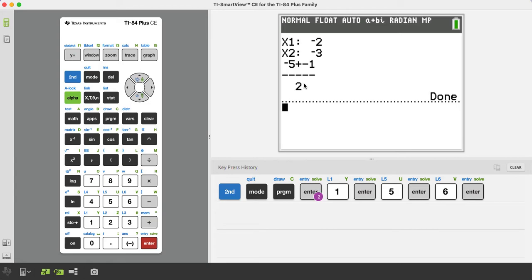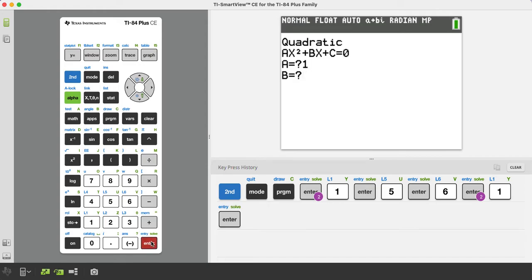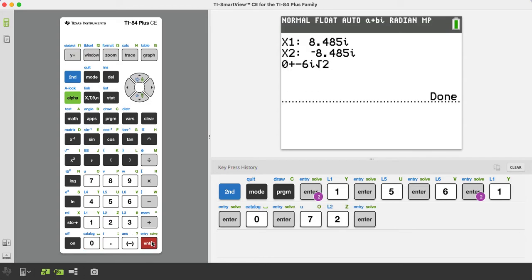And you might say, hey man, I want to know what that looks like. So I'm going to press enter twice, or actually just once to rerun it. Let's say A is 1, B is 0, and C is 72. So let's just say it's x squared plus 72 equals 0.